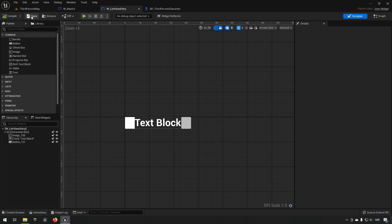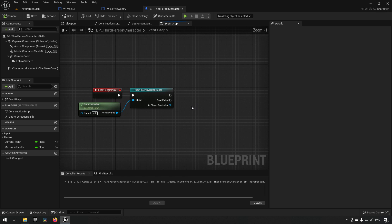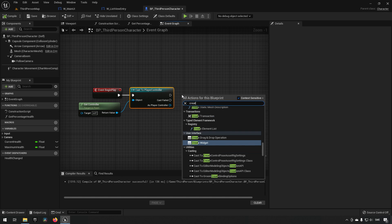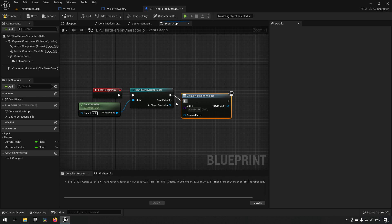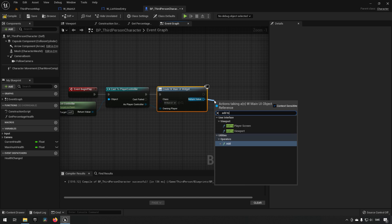In our third person character blueprint, on Event Begin Play we get the controller, cast it to the player controller, and create a widget of type W_MainUI — which contains our ListView. Then we add it to viewport.